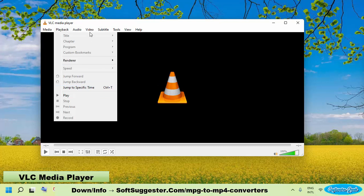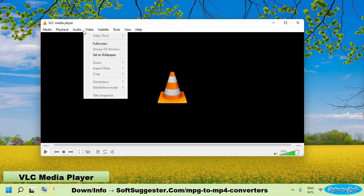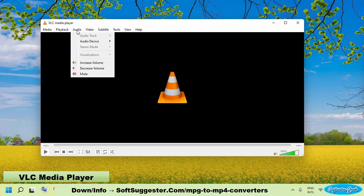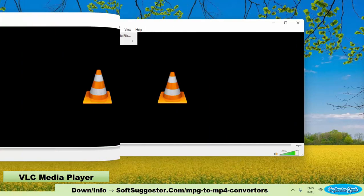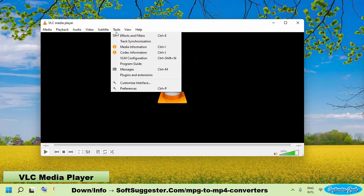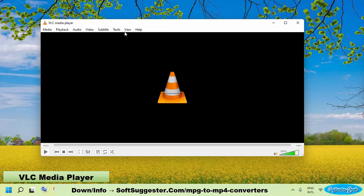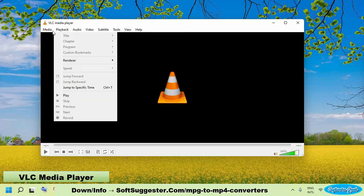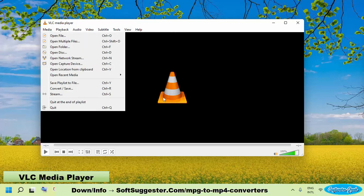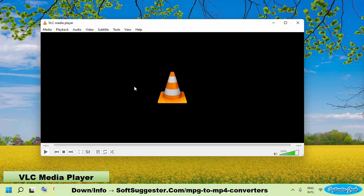VLC media player is more than a media player. Besides being a media player, VLC media player offers a lot more. VLC media player is a set of more than 10 utilities. One of them is a video converter that you can use for MPG to MP4 conversion.